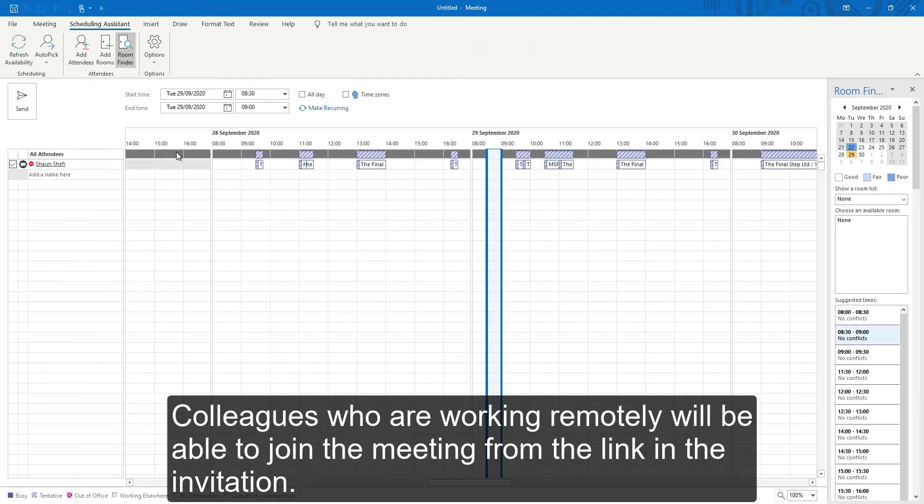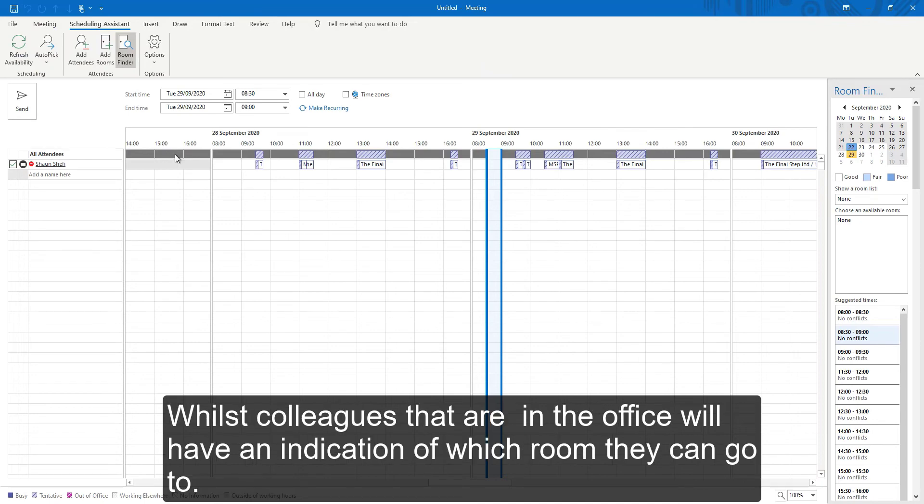Colleagues who are working remotely will be able to join the meeting via the link in the invitation, while colleagues in the office will have an indication of which room they can go to.